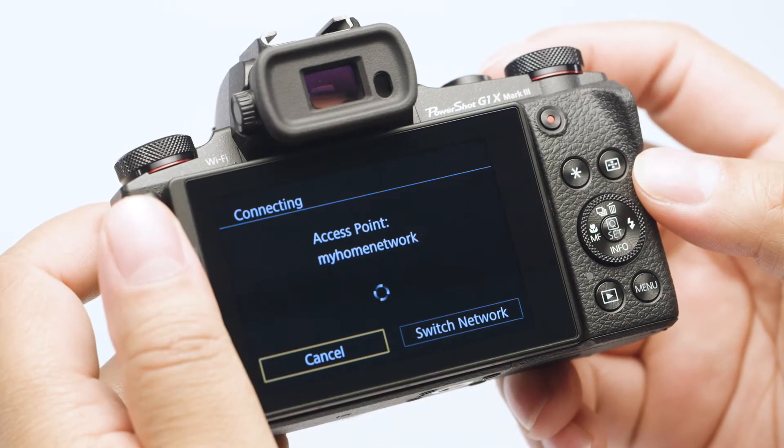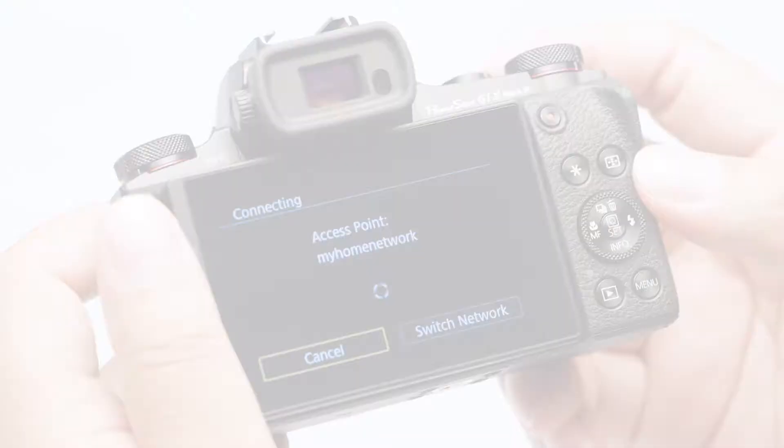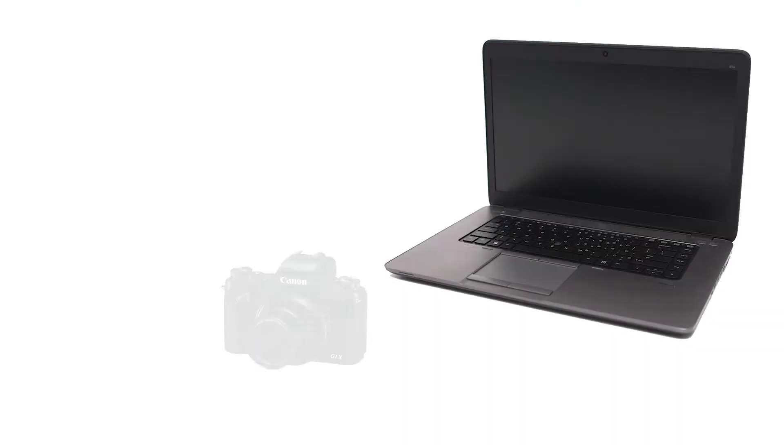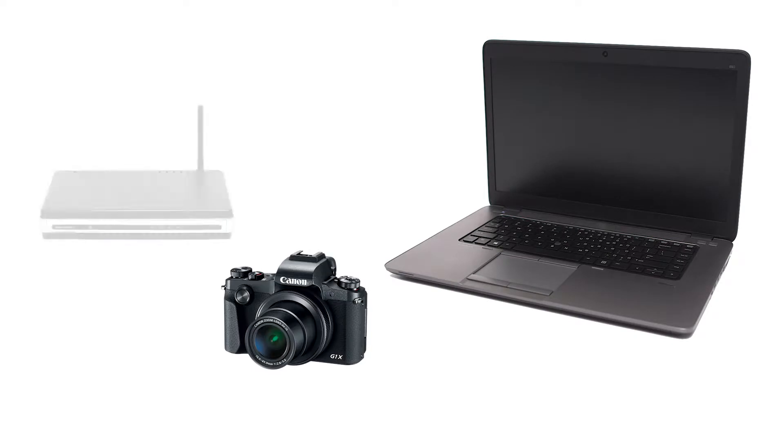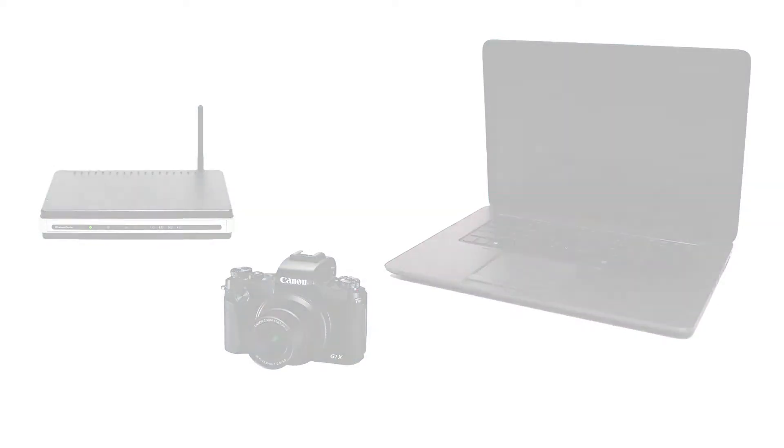Using access point mode, you can connect your Windows computer and camera through a wireless router to easily share photos to your computer.